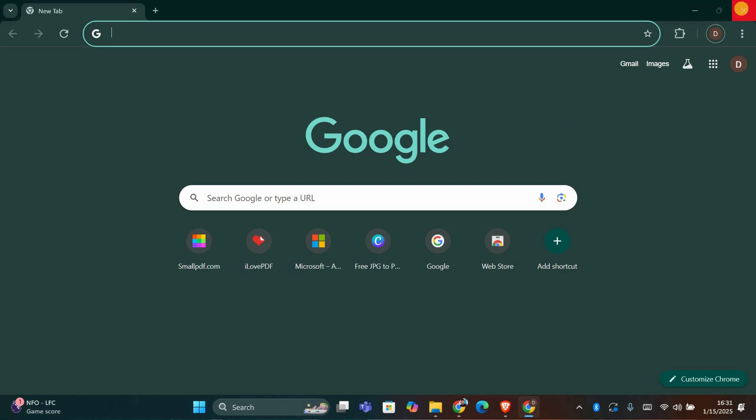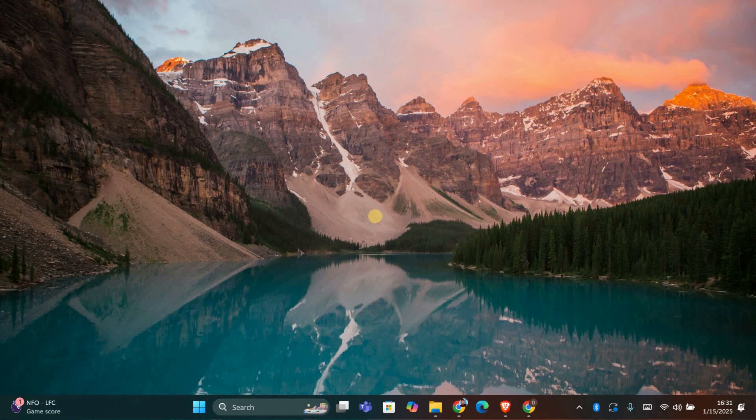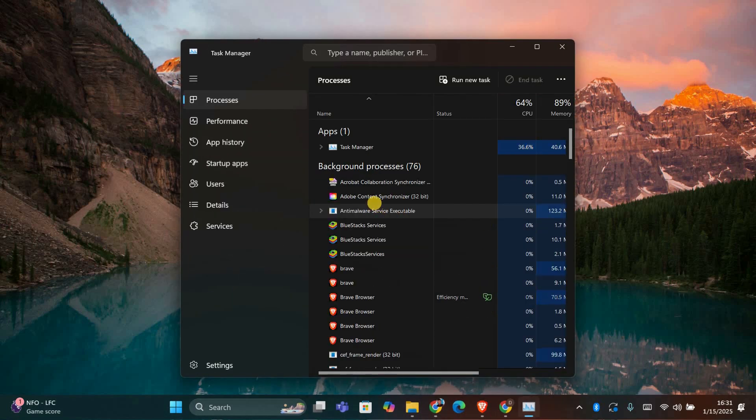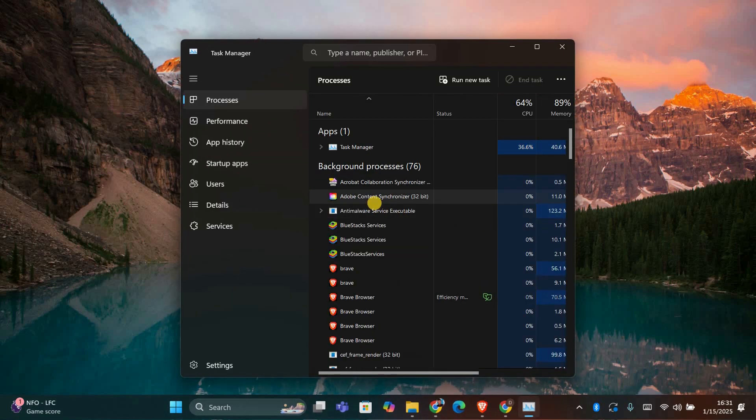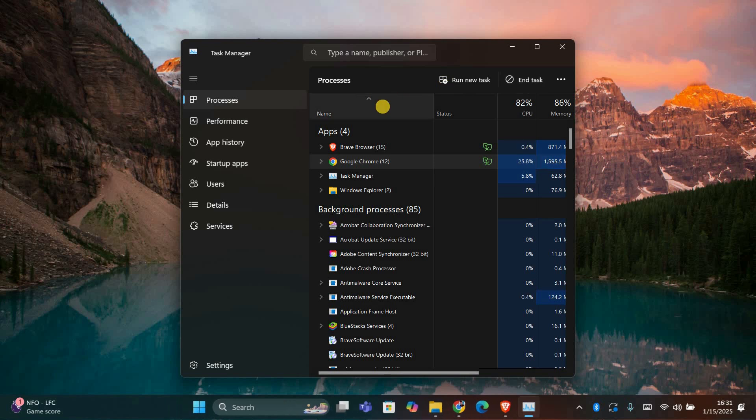First, if the page is stuck and you can't interact with it, try closing it by clicking the X at the top right corner of the tab. If that doesn't work, you can use Task Manager. Press Ctrl and Shift and Escape on your keyboard to open the Task Manager. Look for Google Chrome, select it, and click End Task to close it.